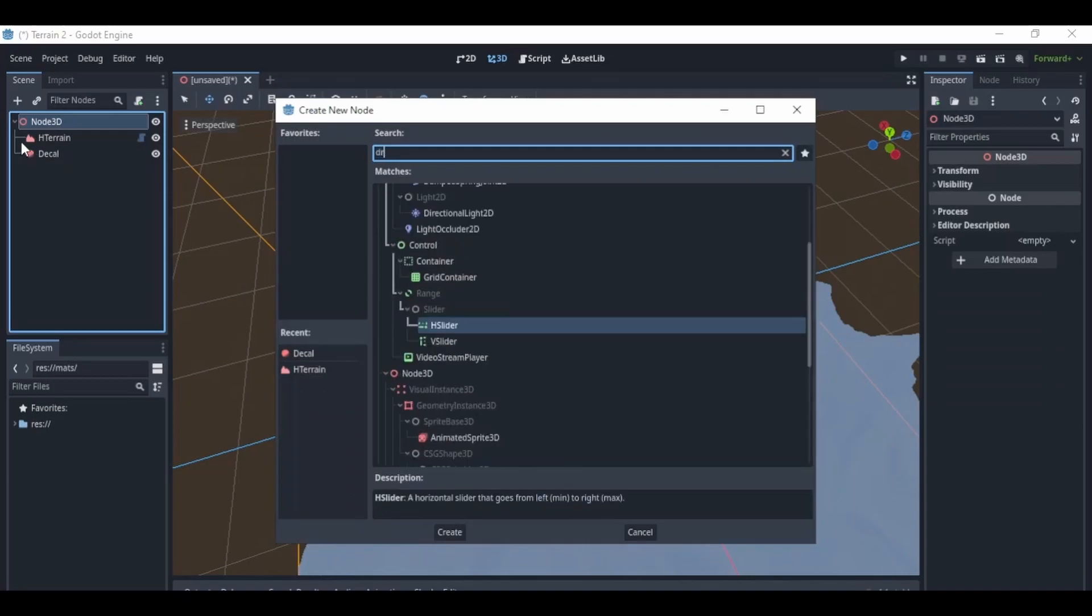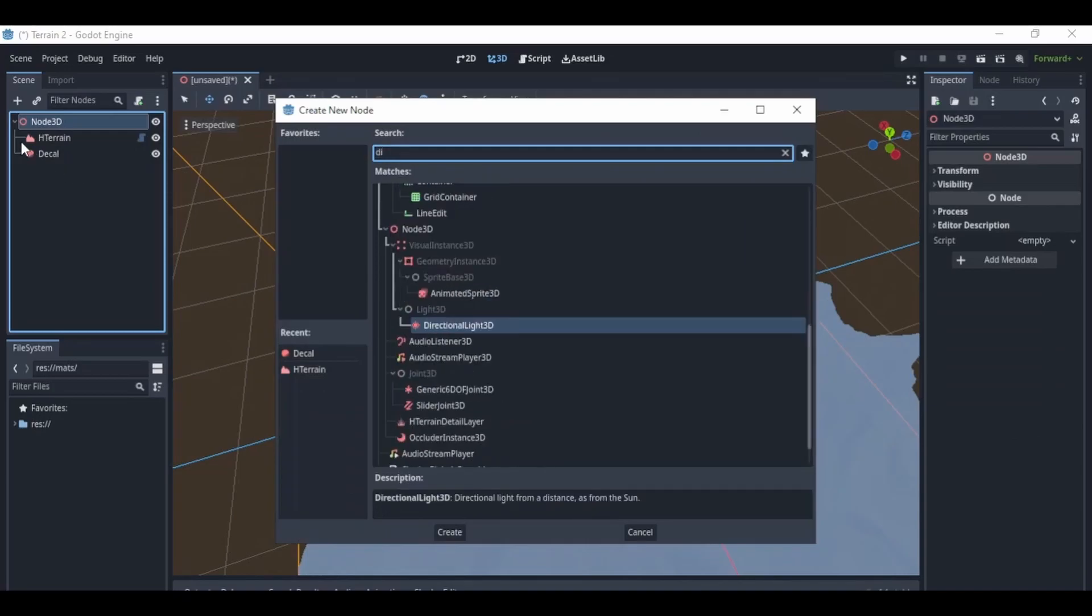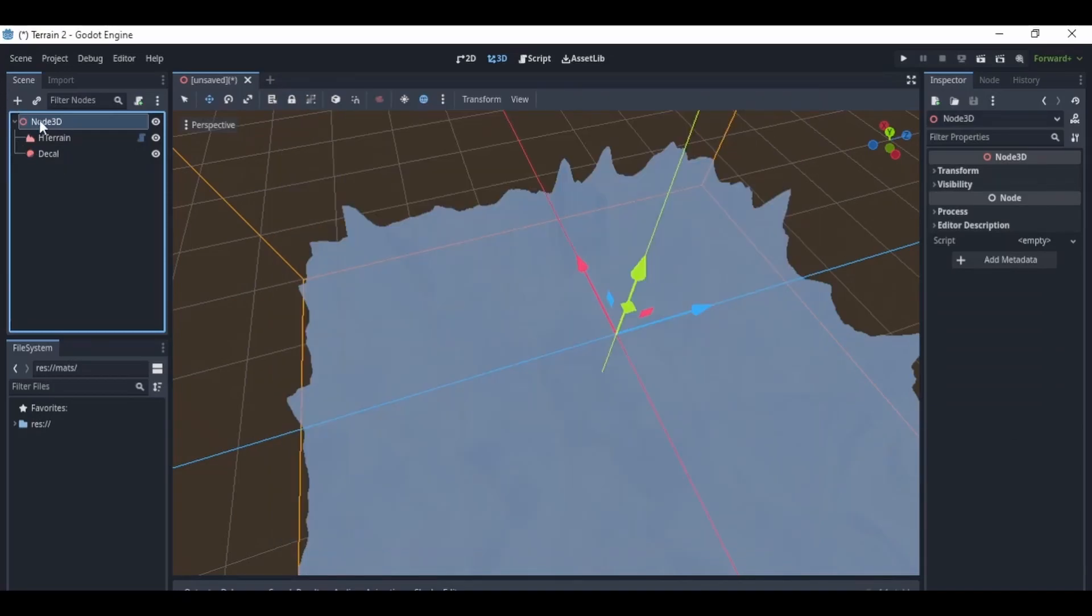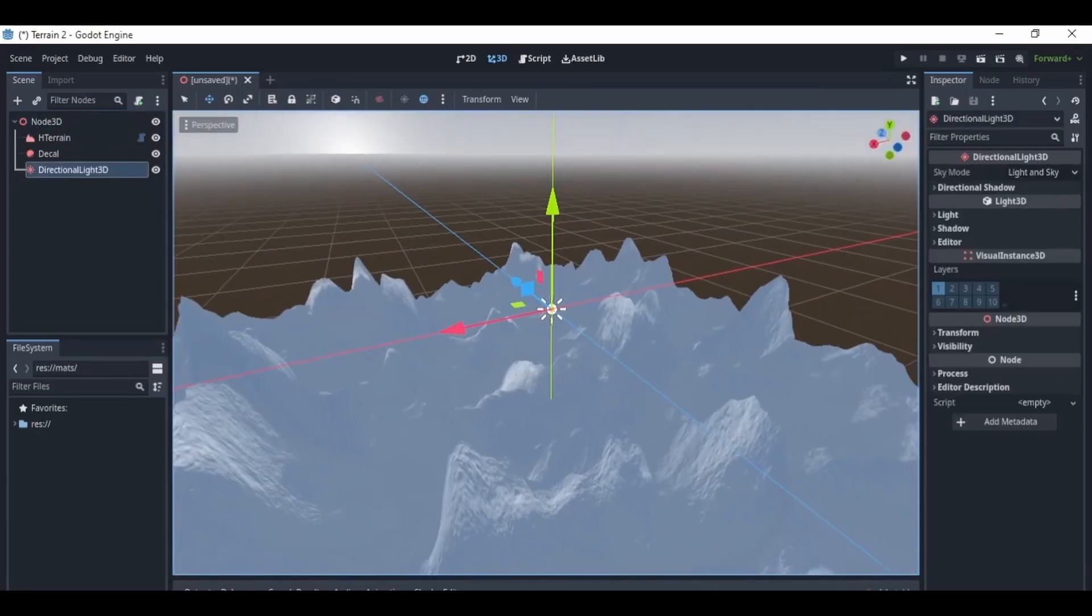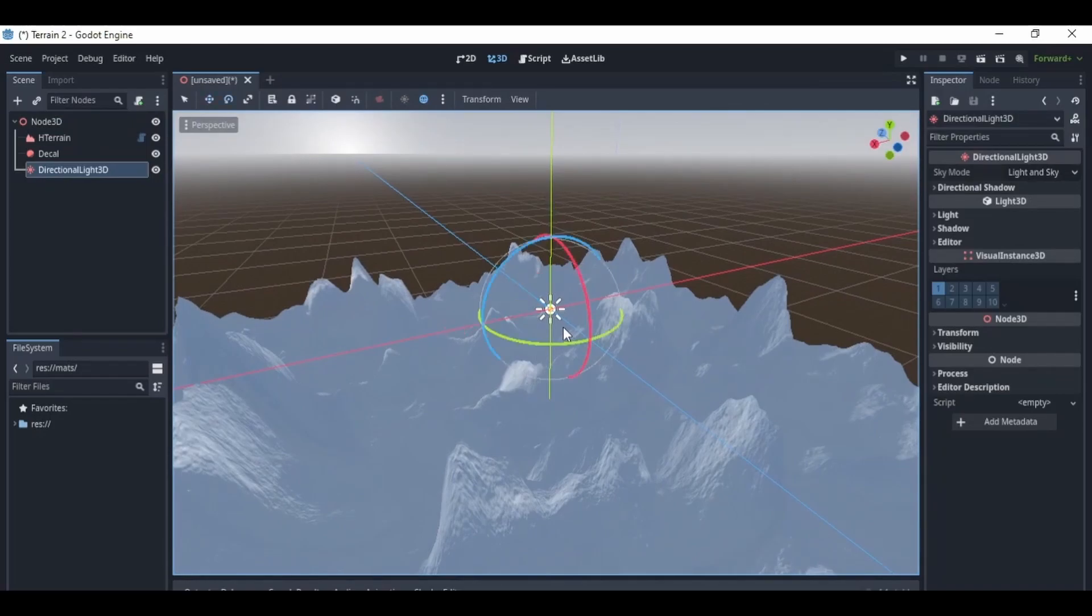Afterwards, I added a decal node, but this wasn't going to stay around for too long. It was only there so I could preview my texture. I just wanted to see if it would look good on the terrain first before I loaded it on.